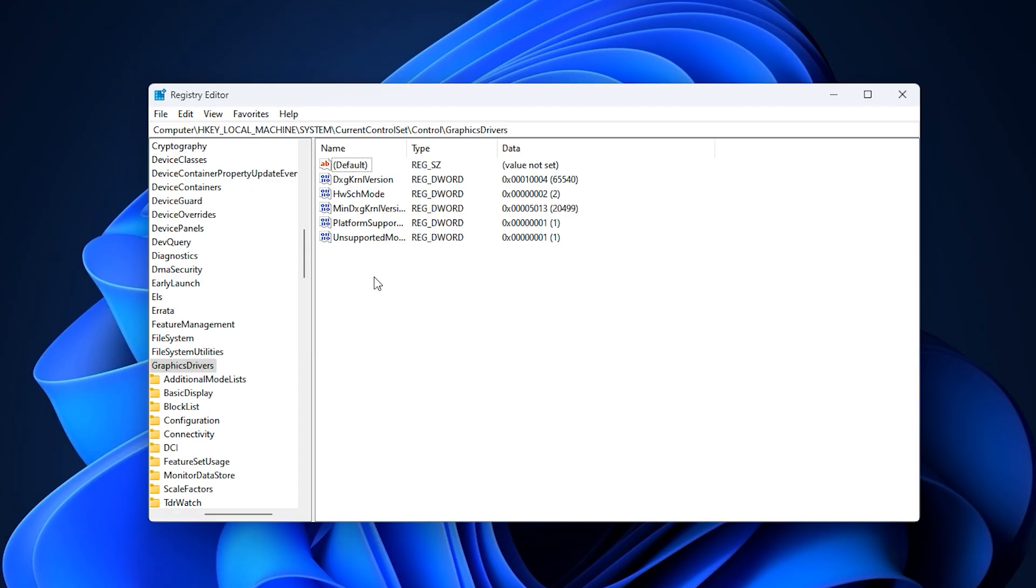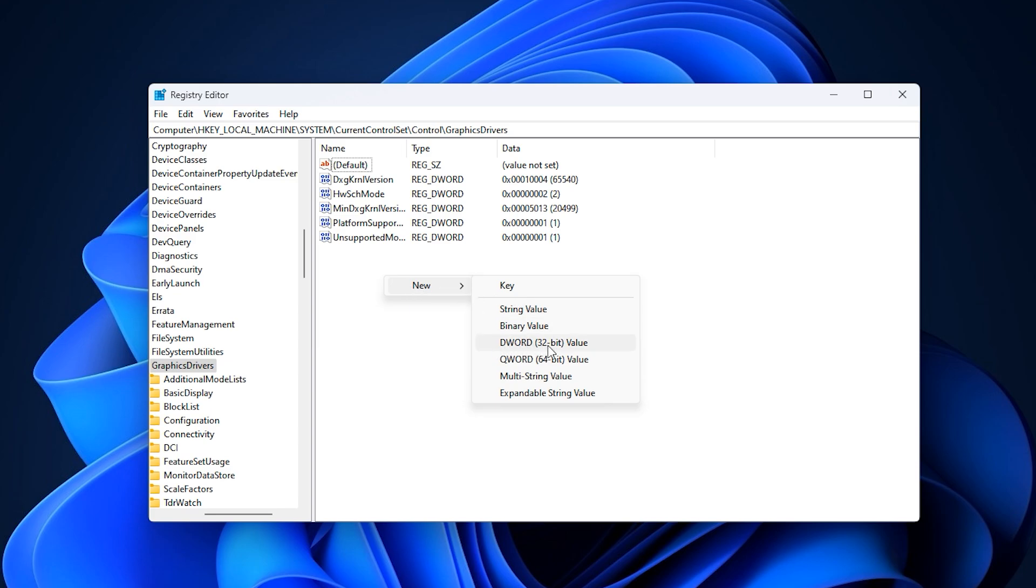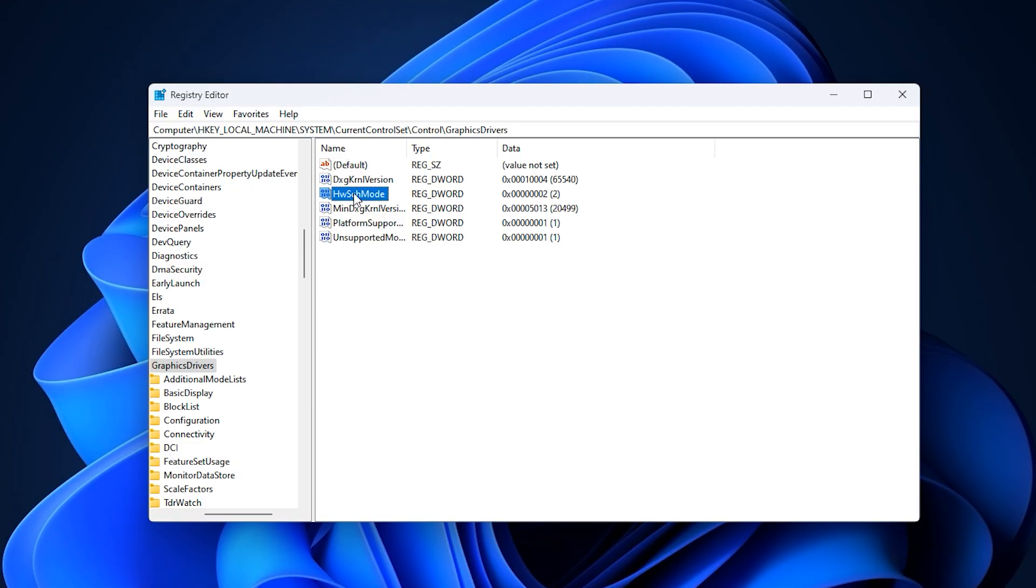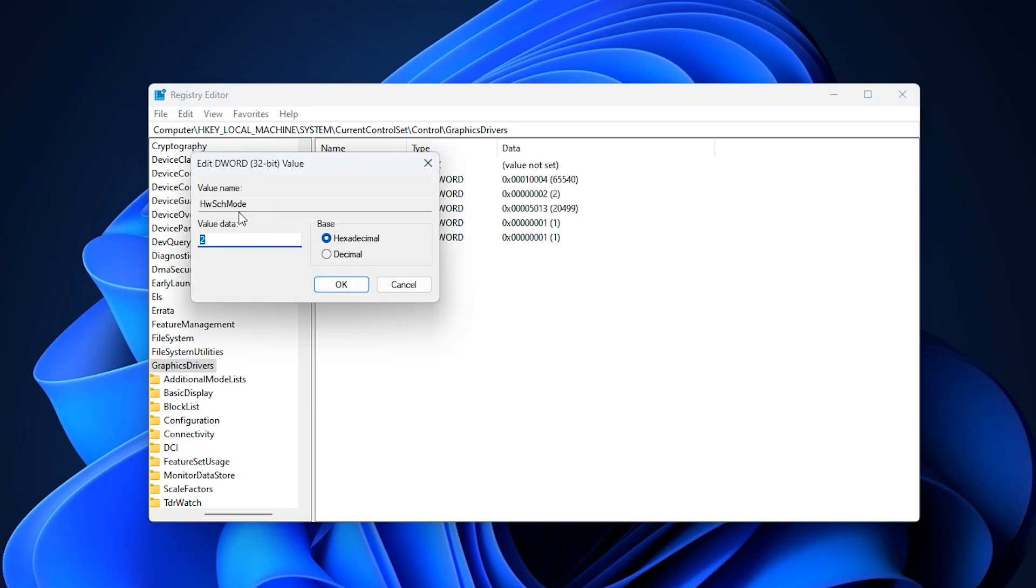Once you're in the right place, right-click on the panel to the right, choose new, DWORD 32-bit value, and name it HWC mode. After that, double-click it and set the value data to 2.